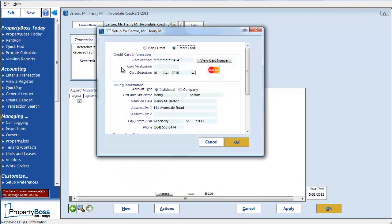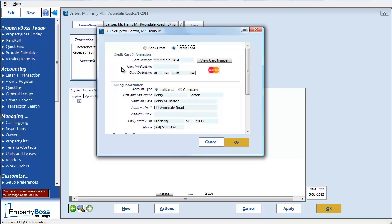And that will bring up the credit card information that I entered earlier. It should also be noted that this is the information that was entered for the contact on this lease and is populating as the default. However, if you have a one-off situation and they want to pay this using a different card, you could change it here and it would only apply to this one transaction. The next time you apply the EFT payment transaction for this tenant, the information that was entered as the default will display here again. I don't need to change anything, so I will just click OK.